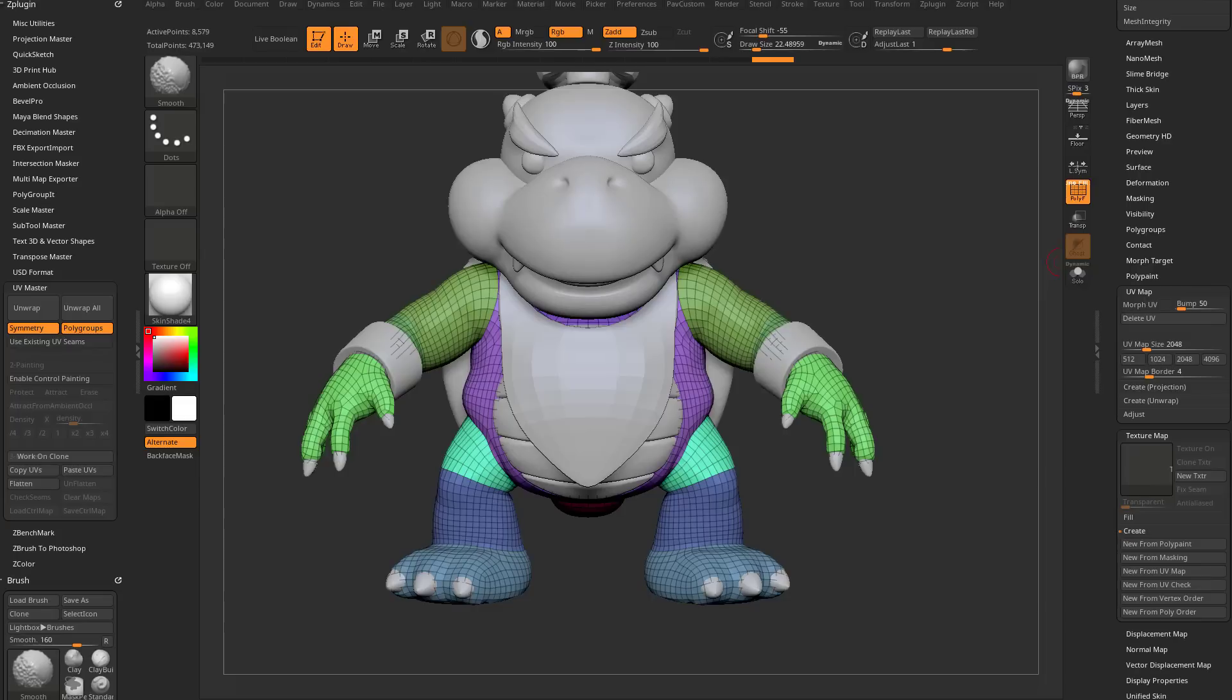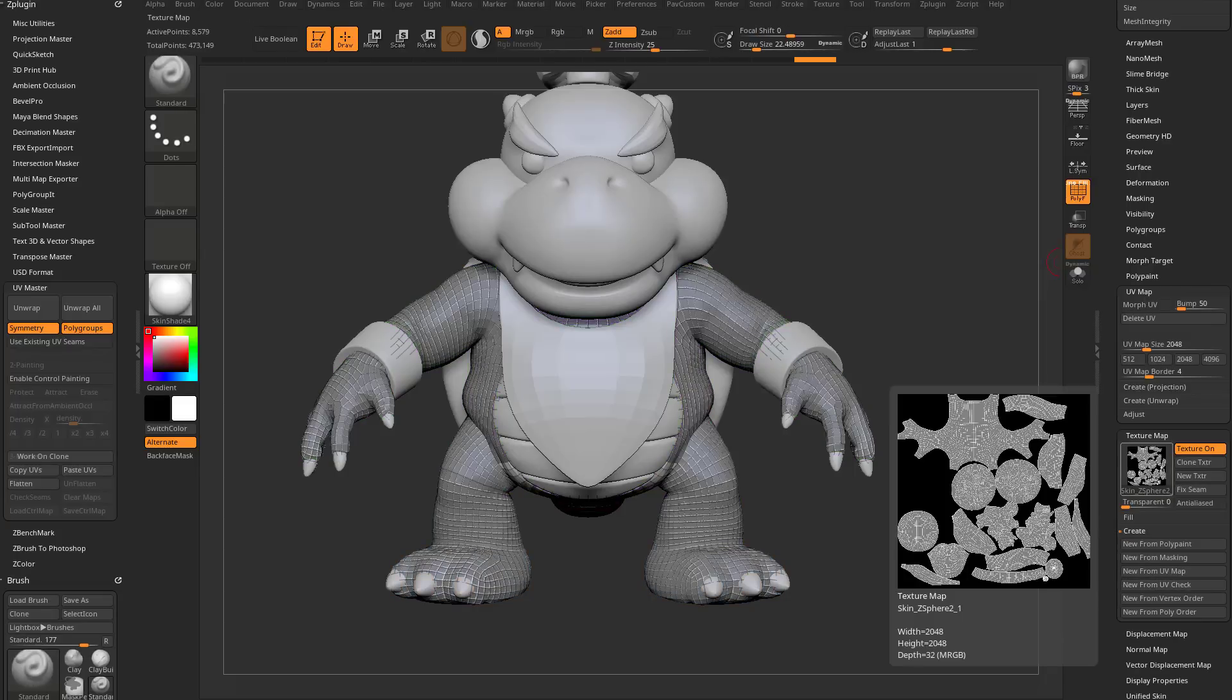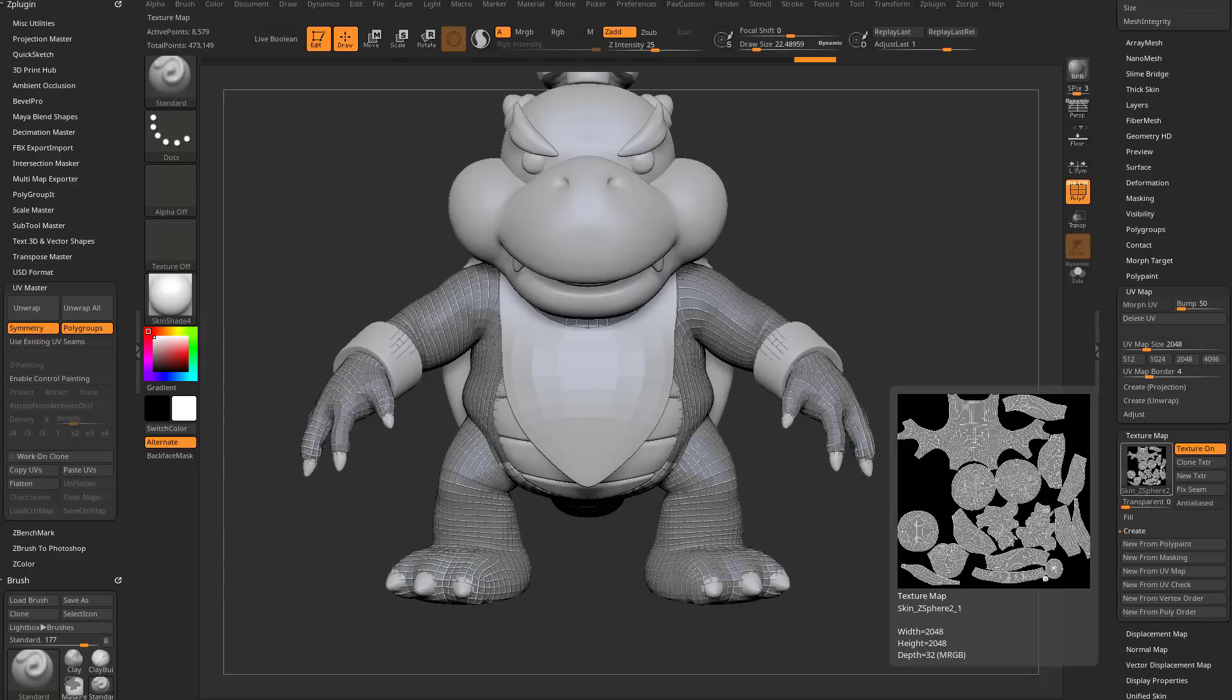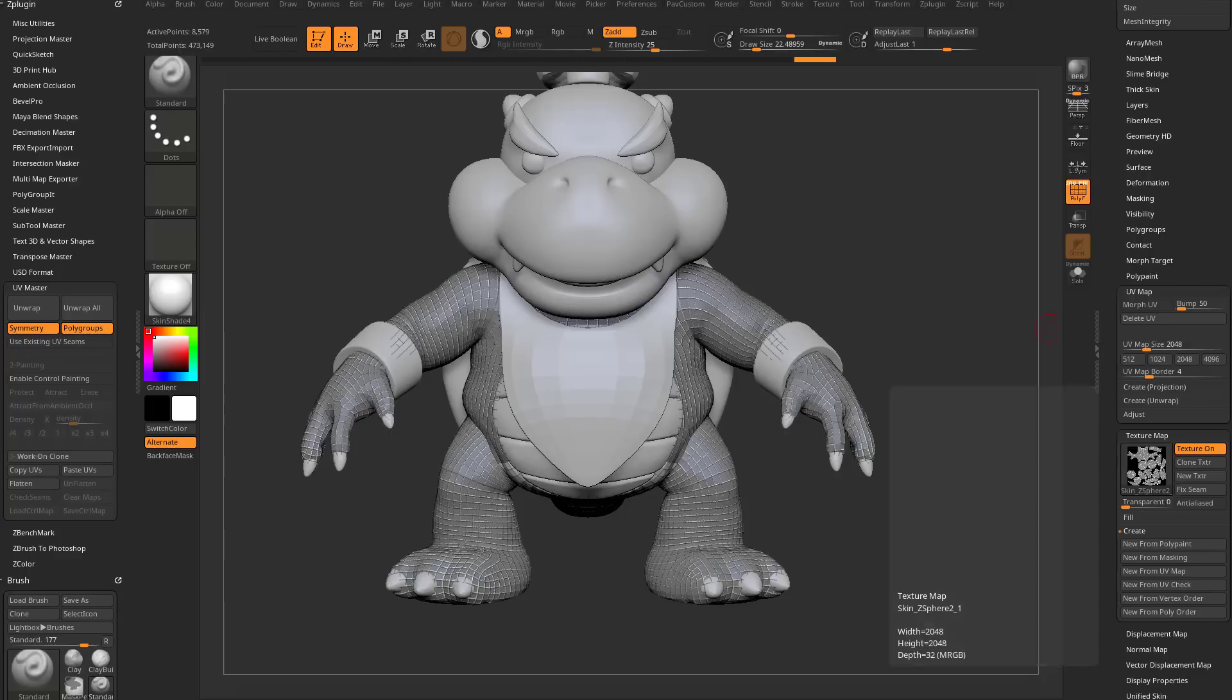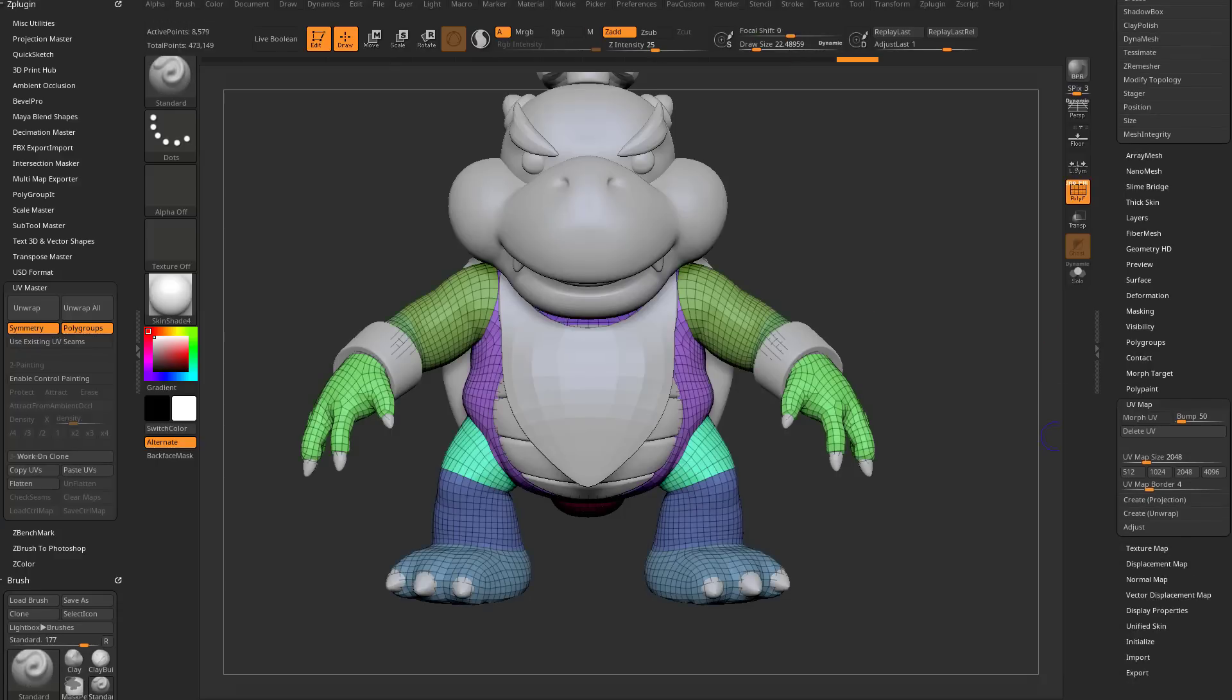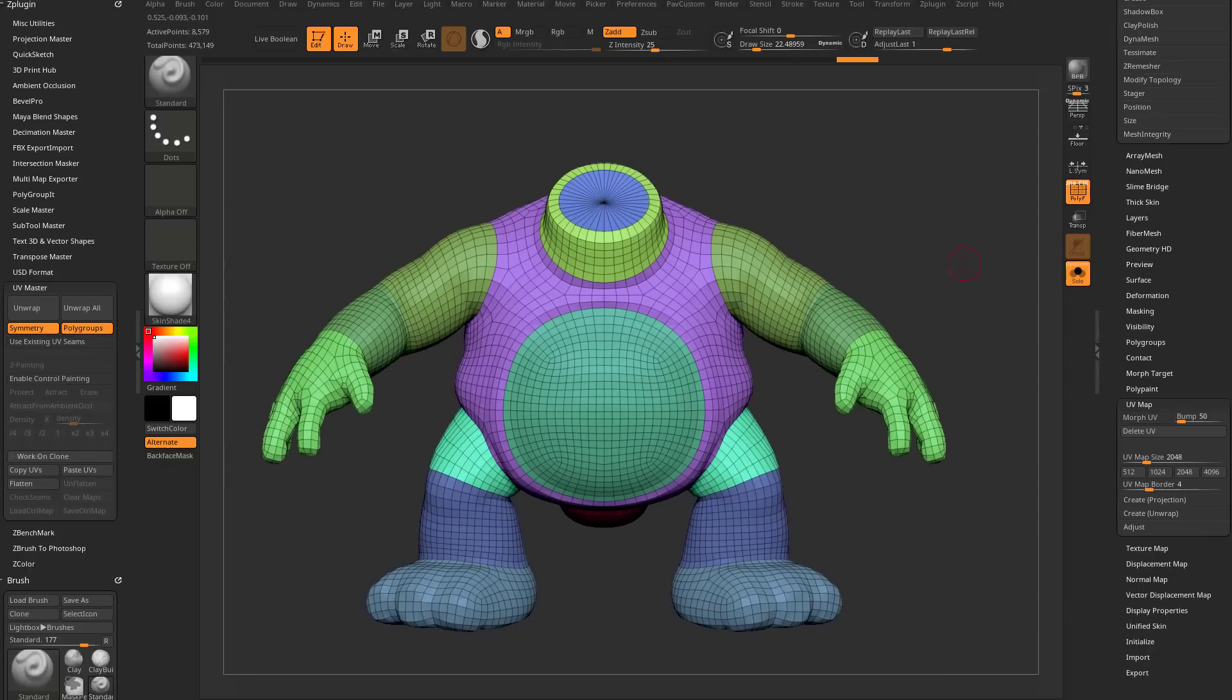If you want to check them real quick, you can go down here to texture map, create new from UV check or new from UV map, and it'll show you your UVs, and it'll be red if there's any overlapping. We're in good shape, so yay. We'll go ahead and turn texture off, and let's go into solo mode. We're just focusing on the body.